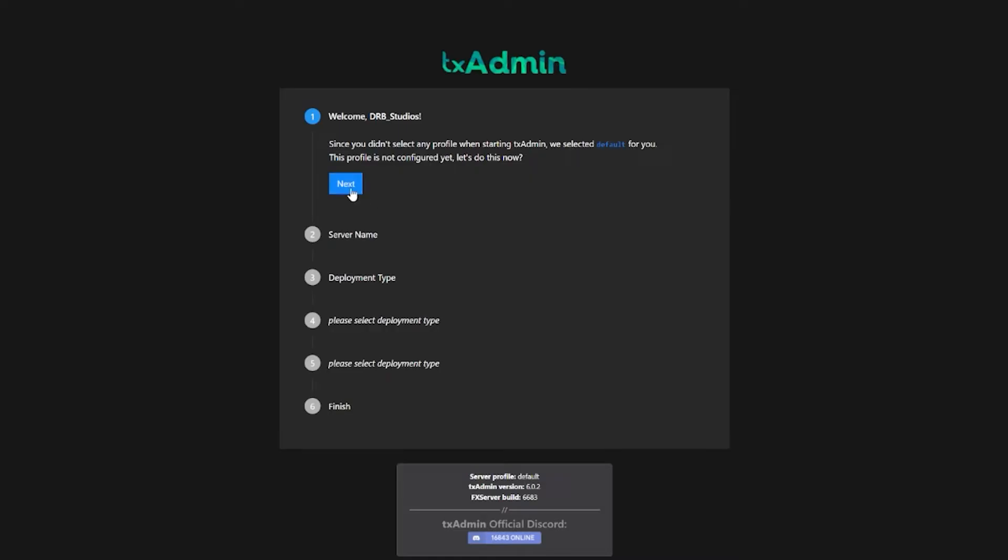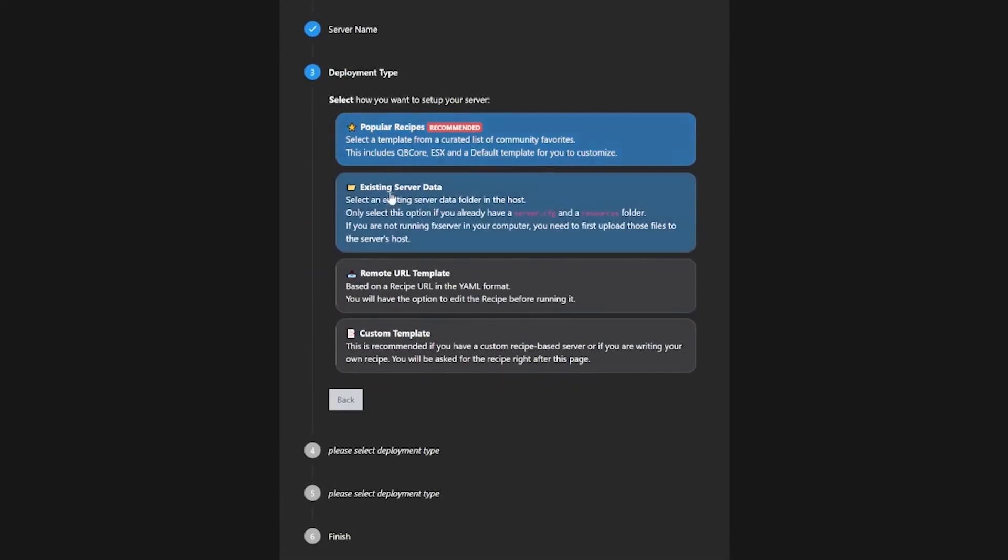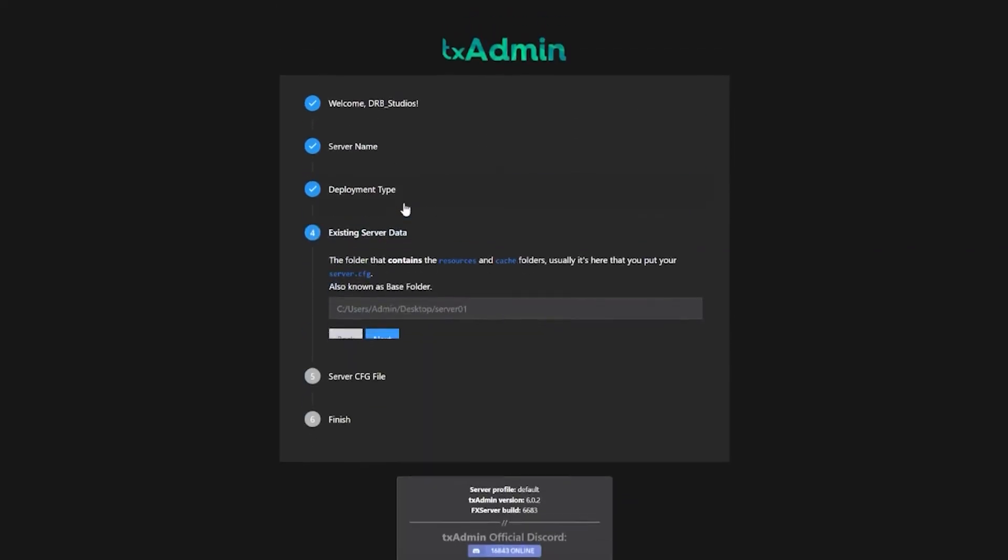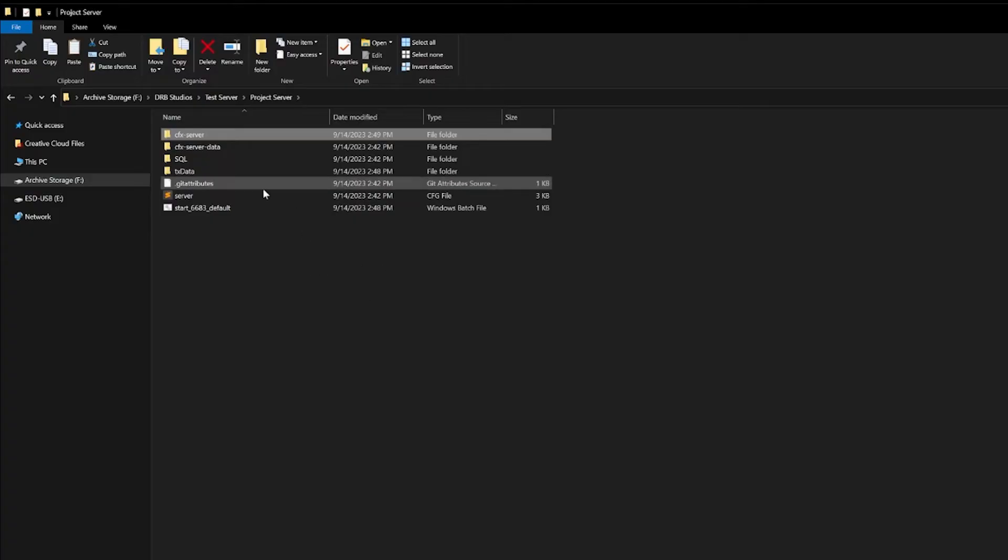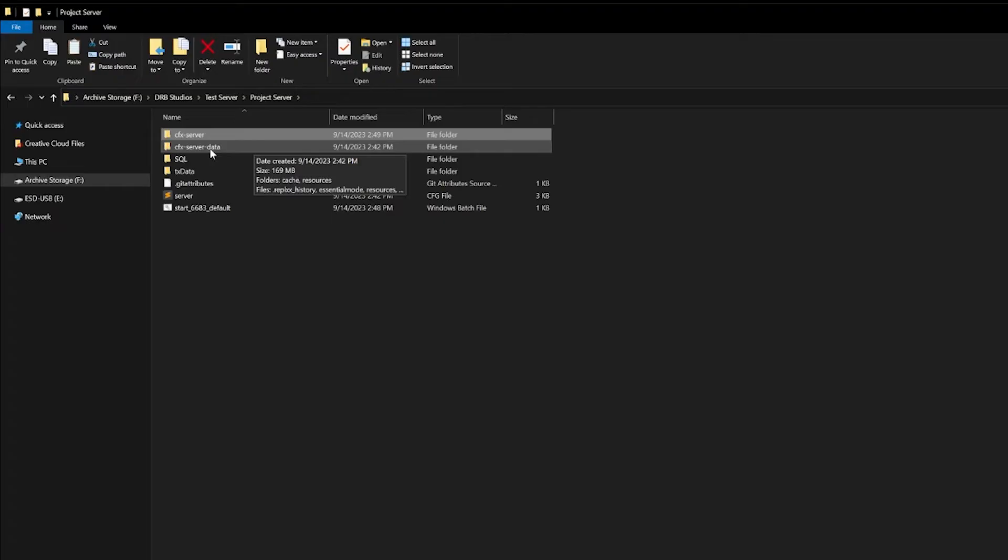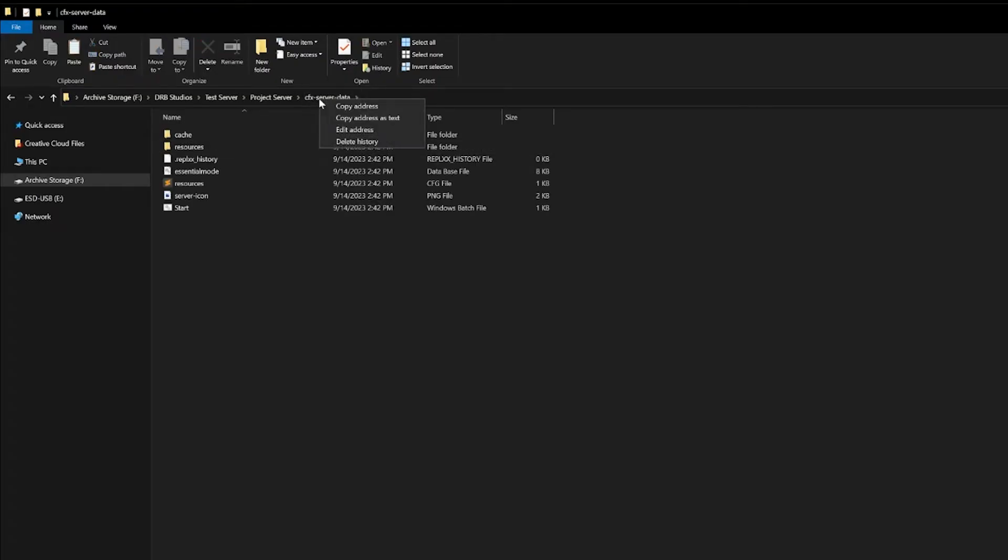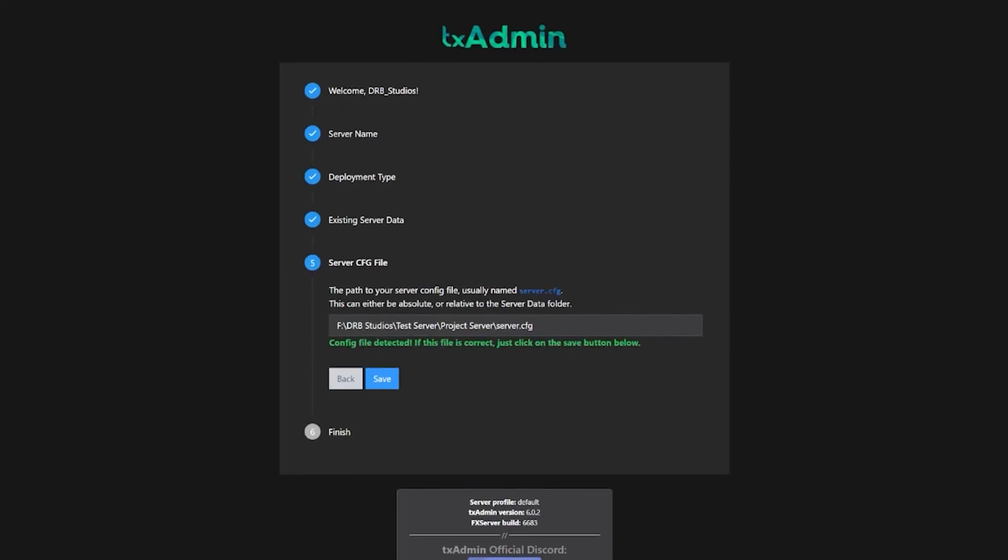We're going to create a master password for our server and we're going to go through the TX Admin setup. This is fairly simple. Just hit next here. Write a short name that you'd like to see on your dashboard. We're going to put Project Server. Hit next. For deployment type, just click Existing Server Data. Now it wants to know where all your server data is located. Easiest way to get this: go back to your Project Server, open up the CFX server data file, right-click up there on the top of the file, copy as text, paste that in here, hit next.